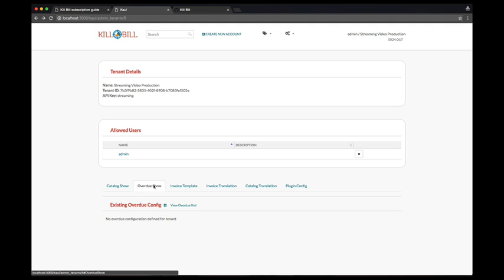In a nutshell, the configuration consists in specifying a set of stages that each delinquent customer account will go through. Each stage can define some actions that the system will take automatically, but it can also be used outside of the Kill Bill Core system.